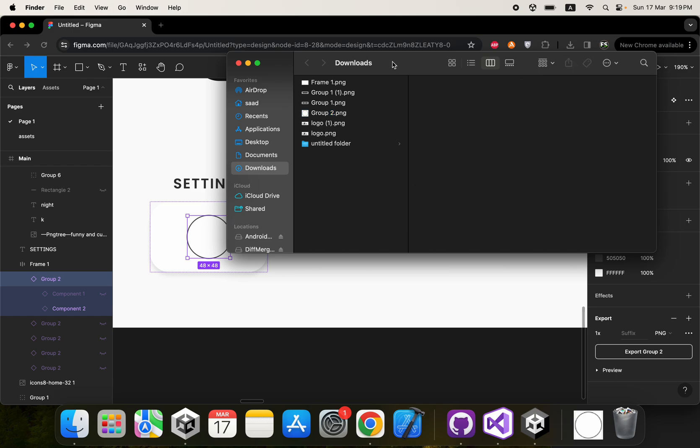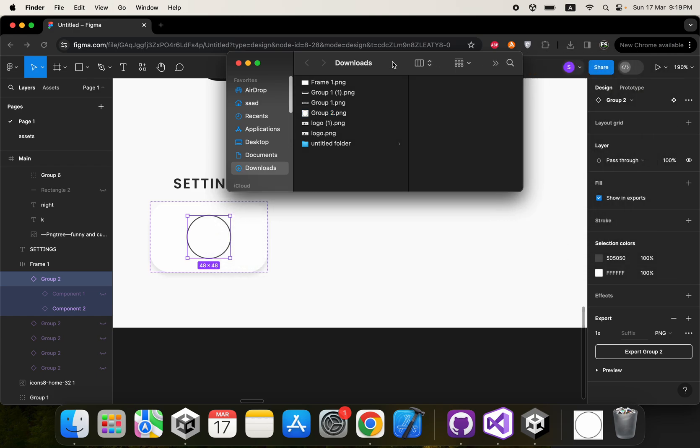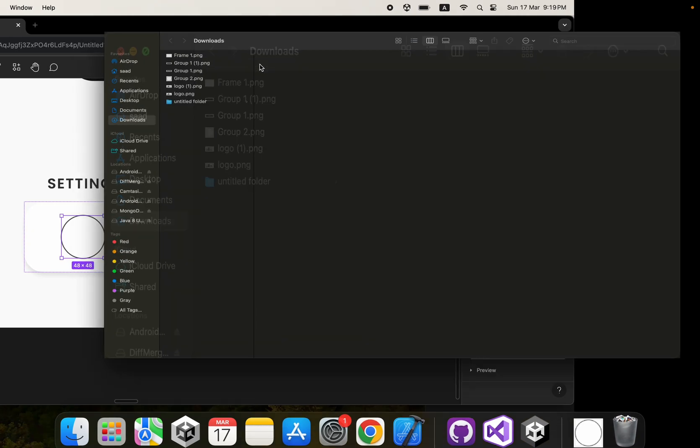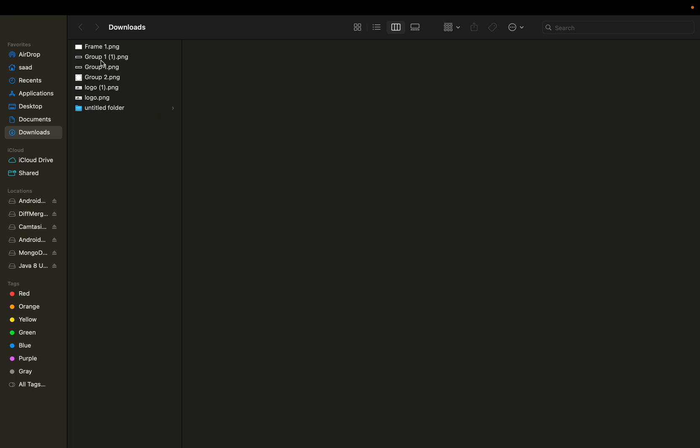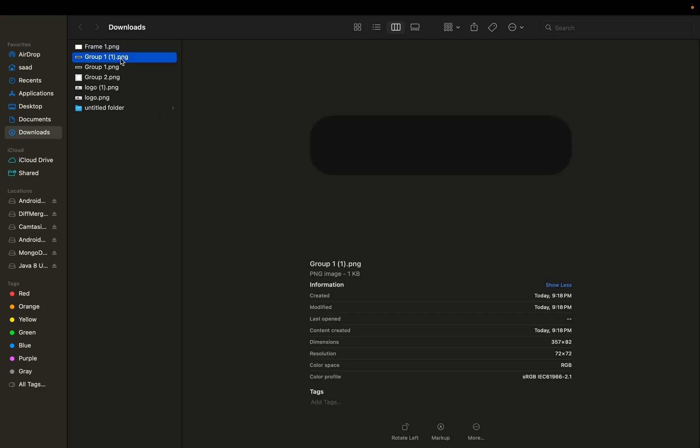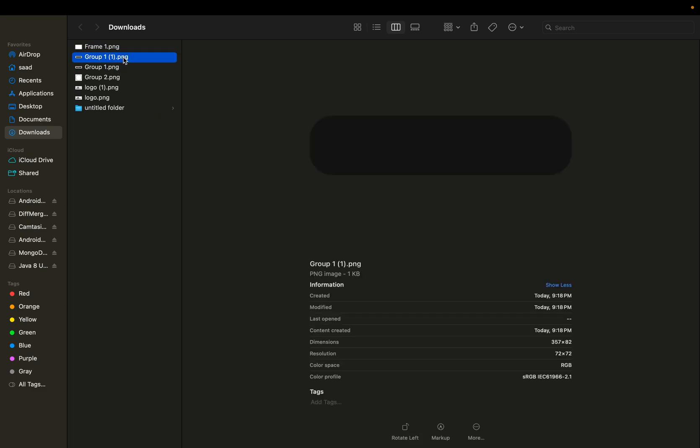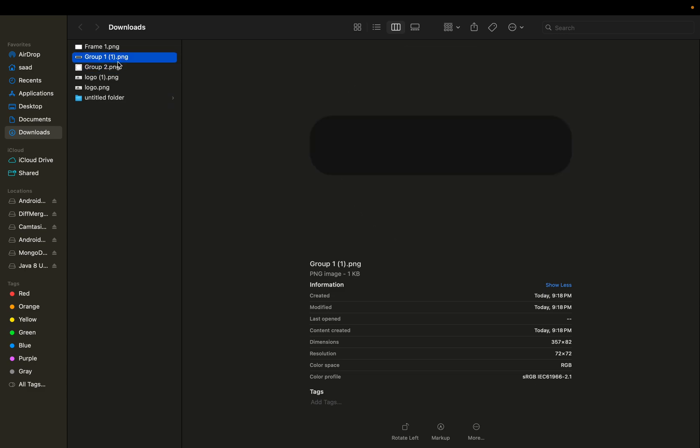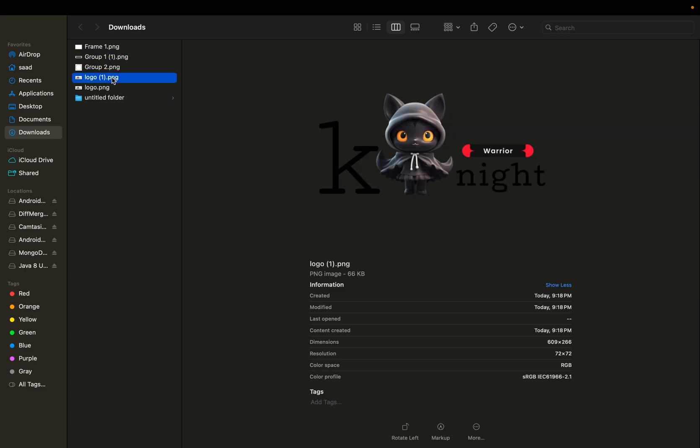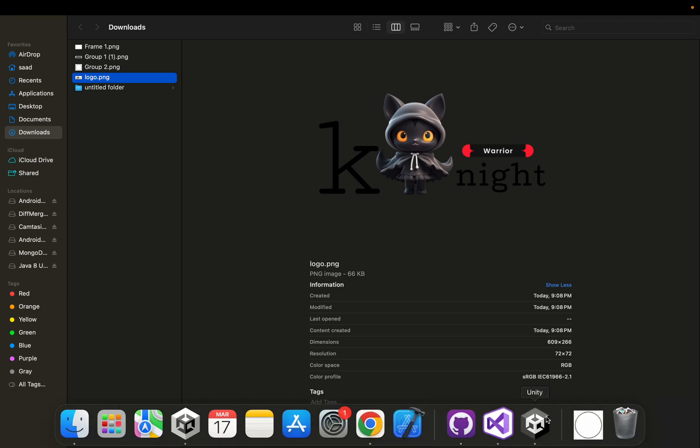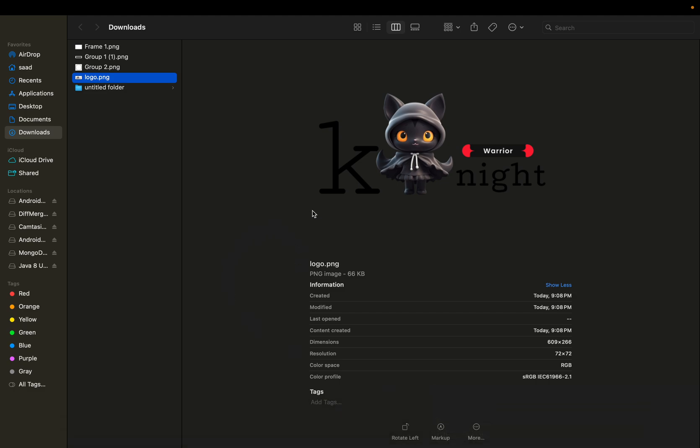Here we have all the assets that we need. We are going to start implementing the UI in the next video. Thanks.